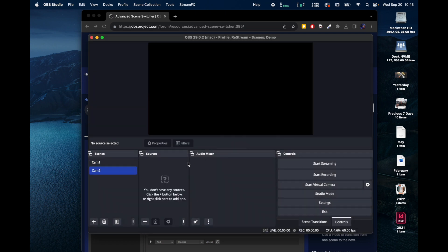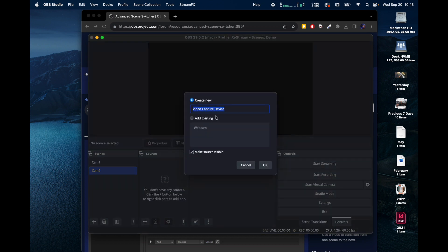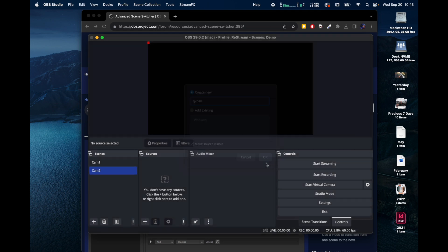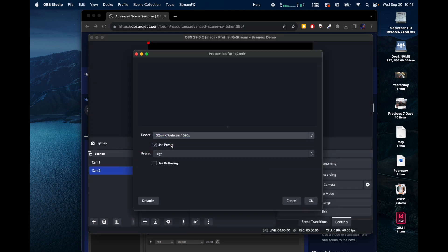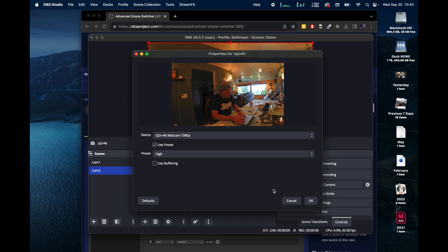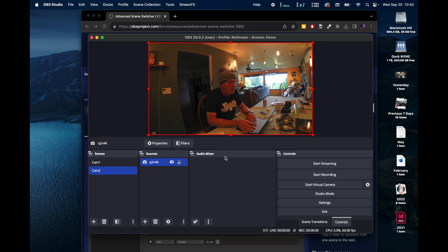And we're going to do the same thing. We're going to add a source, video capture device, we're going to call it Q2n 4K. And the device, there it is. And it's off to the side. The color balance is a little out, but that's okay.